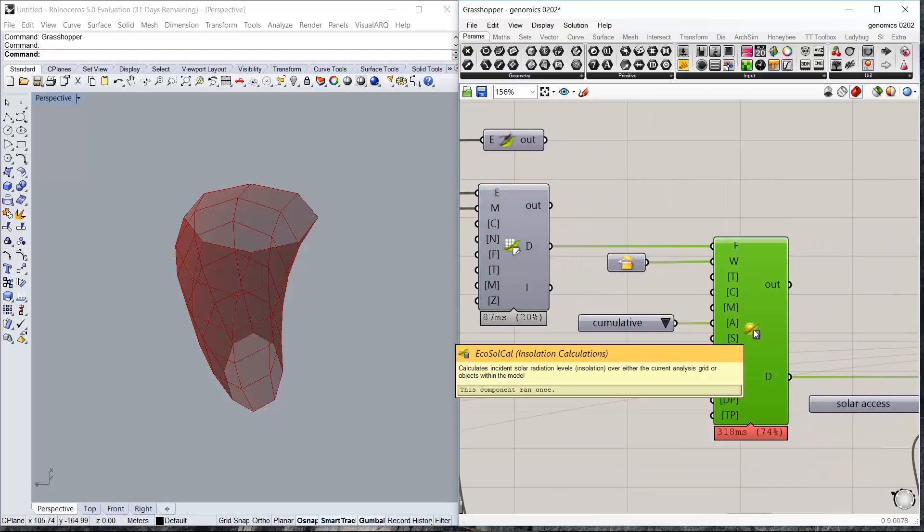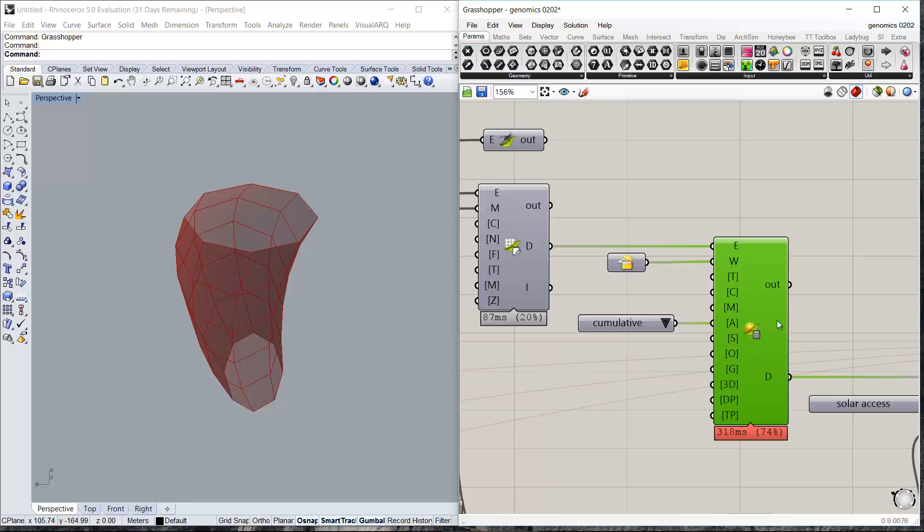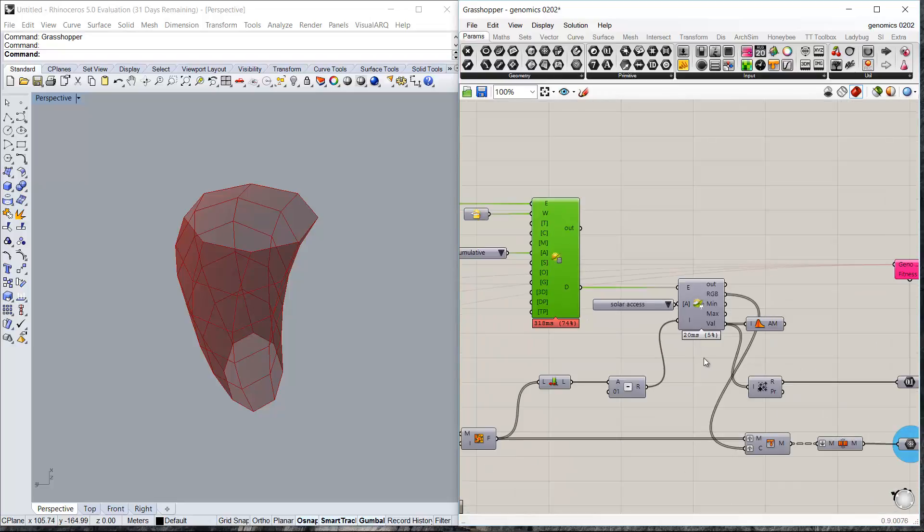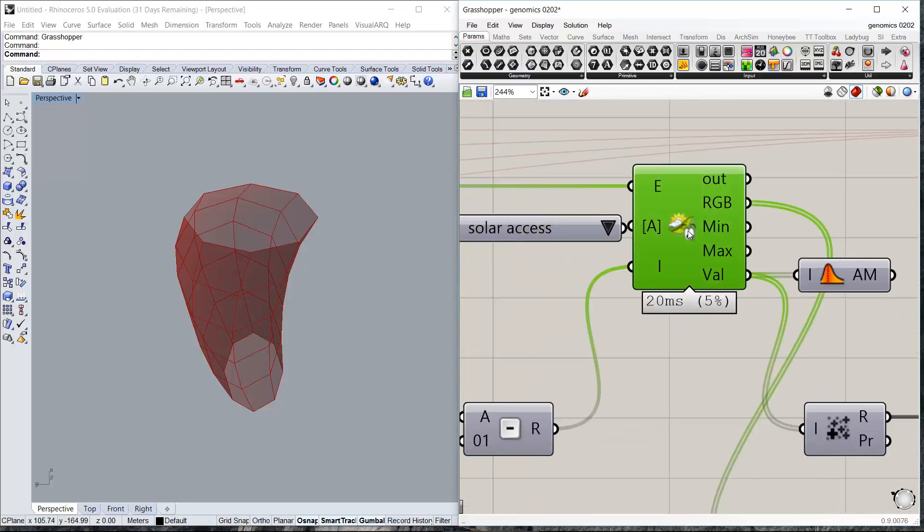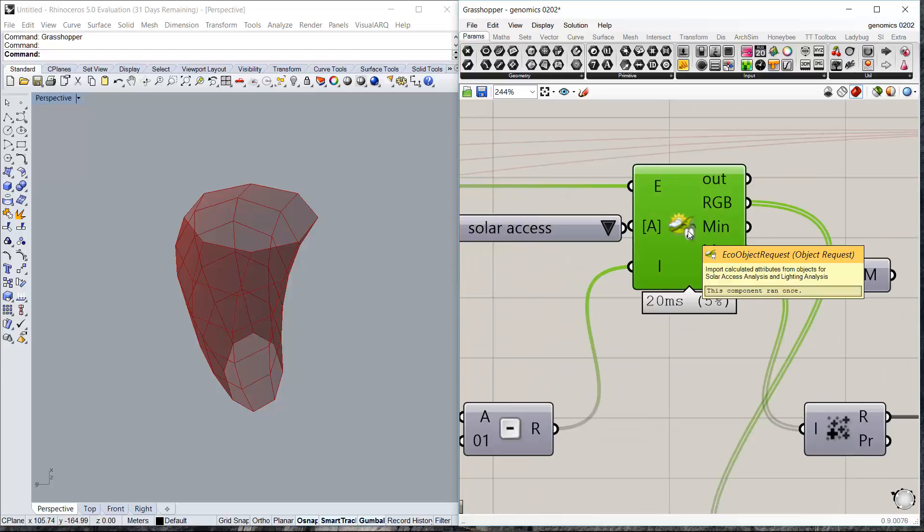This component gives the command to Ecotec to start the analysis, the thermal analysis in this case. This component retrieves the results of the analysis.